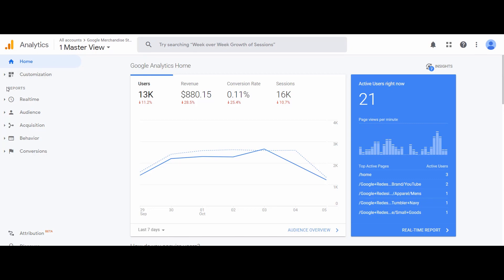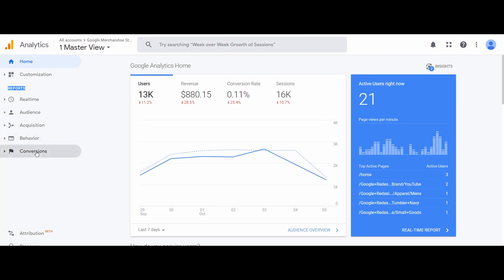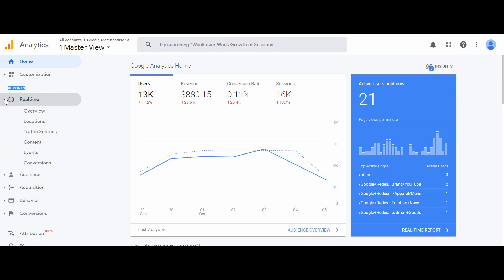Let us go directly to the reports. We have different types of reports here and each report contains very comprehensive data. There are five types of reports: Real Time, Audience, Acquisition, Behavior, and Conversions. I will talk about each type of report in detail. First we have the Real Time reports. As the name suggests, this is the live data of your property and the data is coming in real time. This type of data helps in taking decisions in real time, especially for e-commerce sites, or to see the immediate reaction of any event on your website.